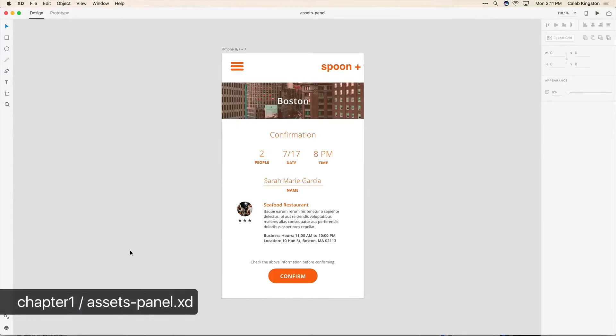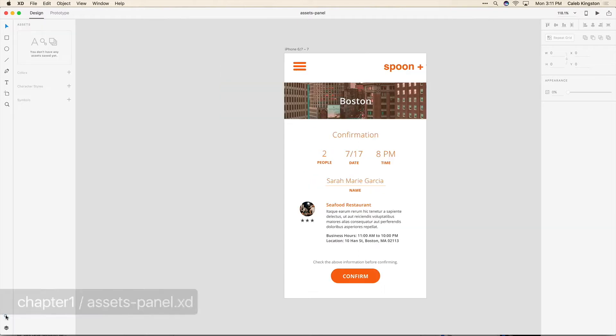To show you the Assets Panel I'm going to start with this project here and you can find it in your Chapter 1 folder under the file named Assets Panel. And to get started I'm just going to open up the Assets Panel here.